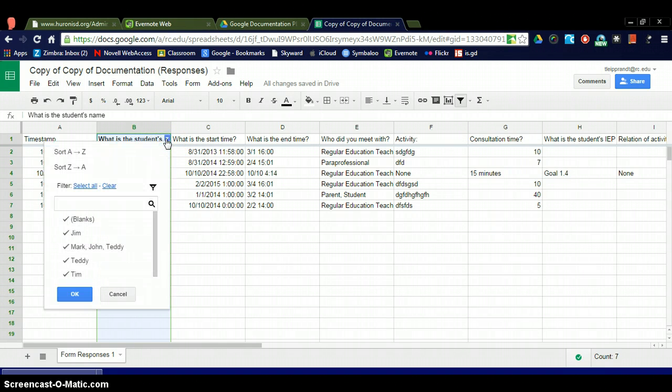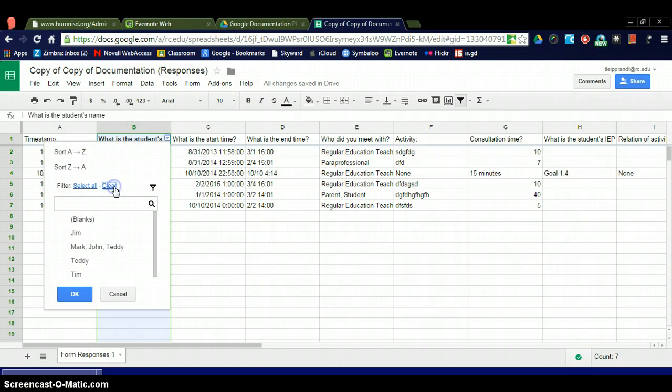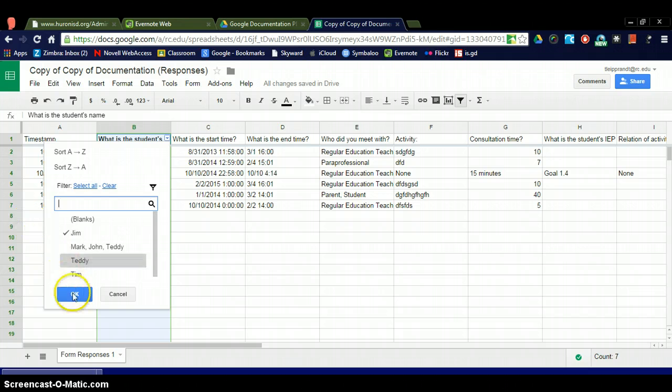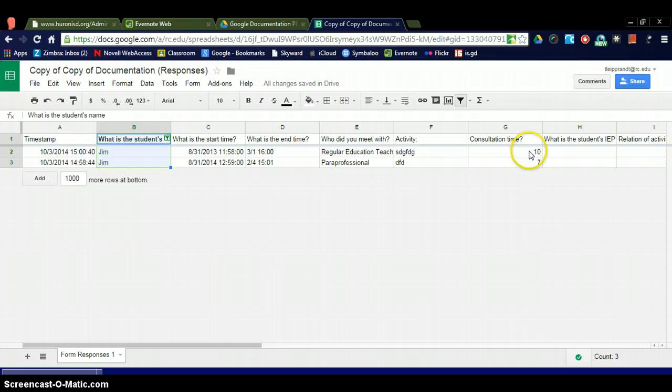Click on the drop down arrow and I can filter it. You can see that they're all checkmarked. I want to clear all those checkmarks and just checkmark Jim. So I want to see how many times I sat with Jim and add that time up easily. Hit OK. And you can see only Jim pops up in my consultation time.